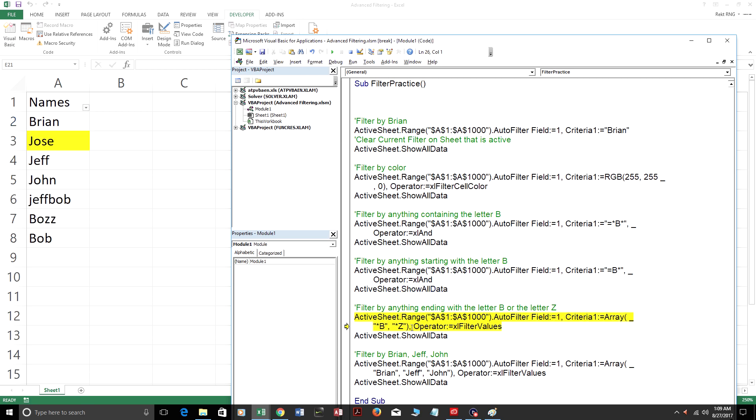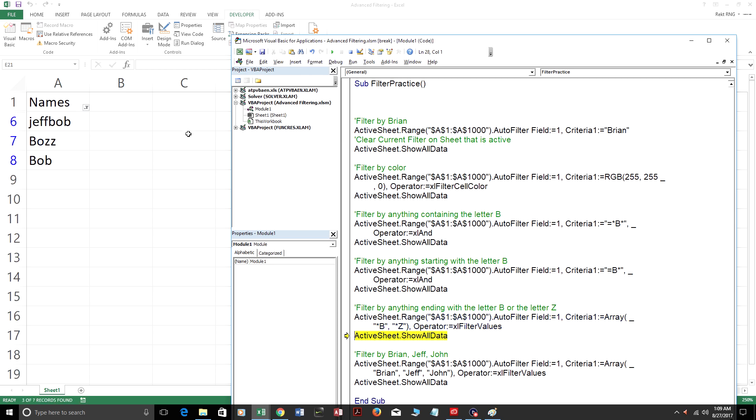And this one, anything that ends with the letter B and then Z. The star is before the B, so anything could come before the B, and then as long as it ends with B. And then the star, anything could come before the Z, and then it ends with the C. And as you can see, these all end with B or Z.